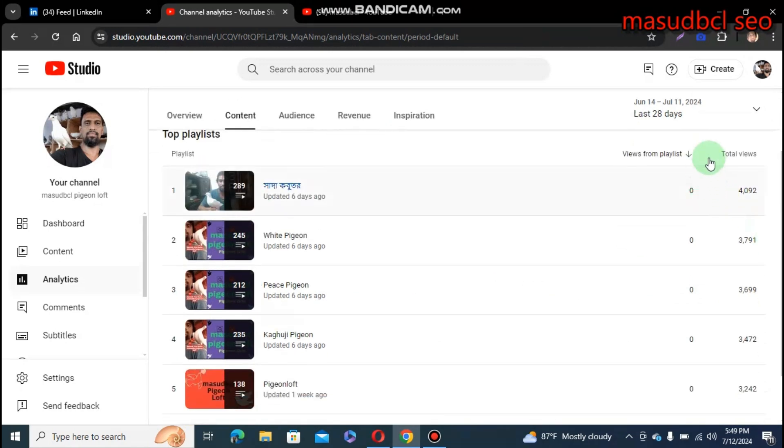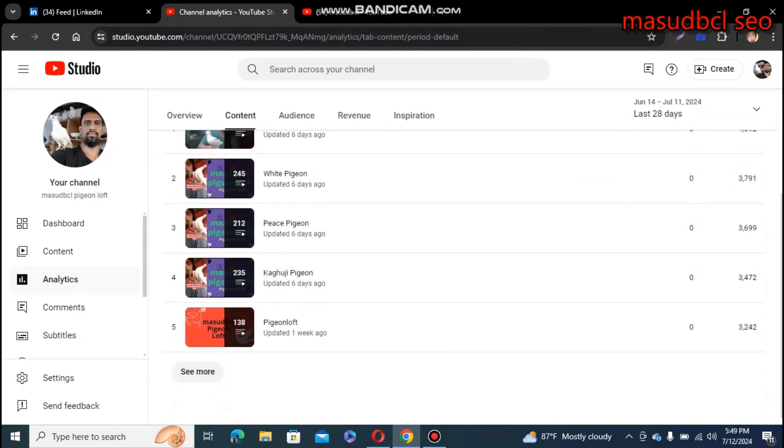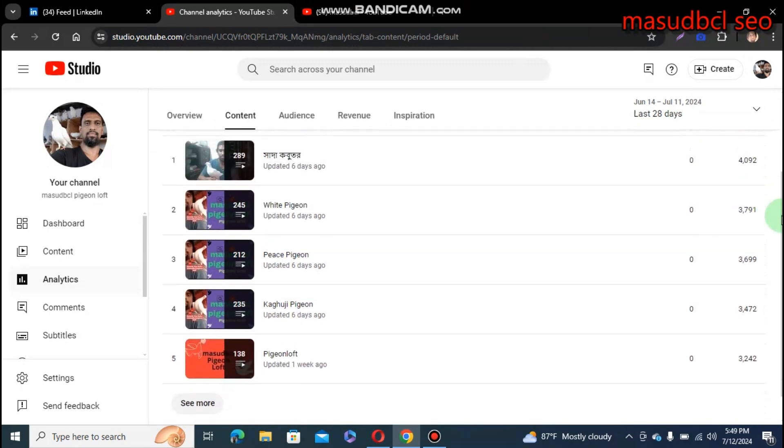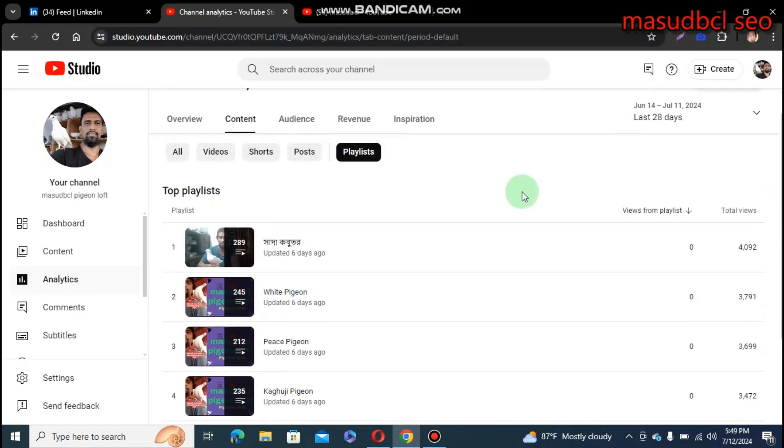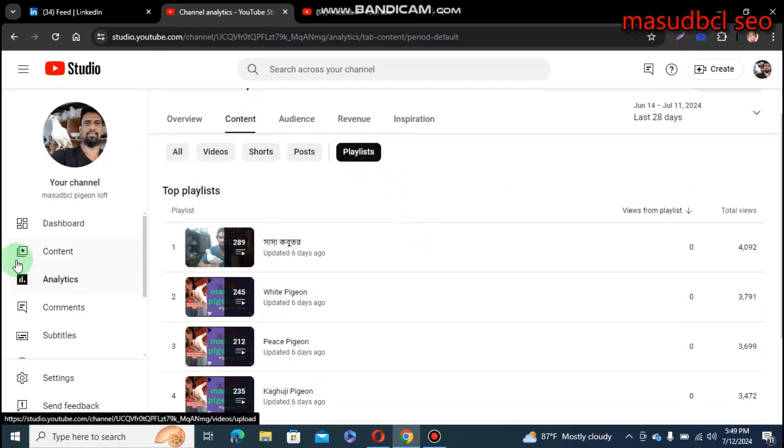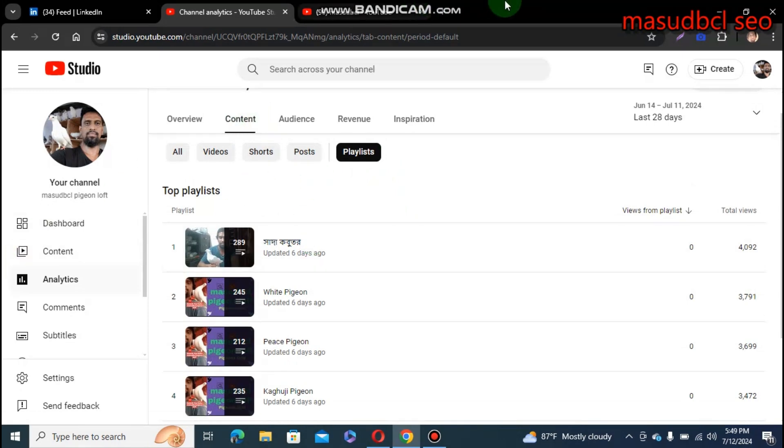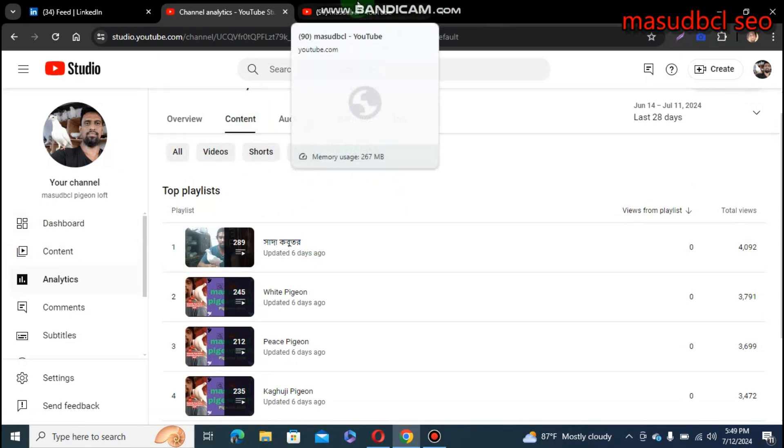So friends, we got knowledge. We have learned how to find playlist from the content section on YouTube Studio Creator. On history, catering site.